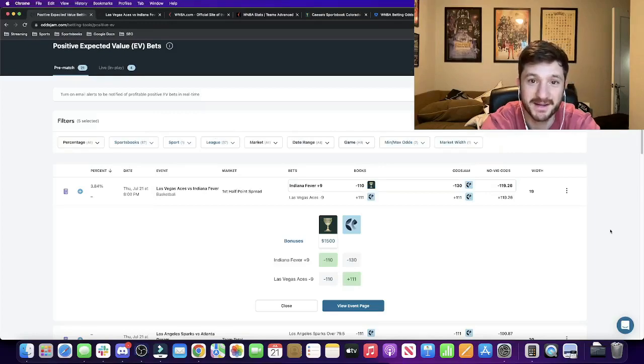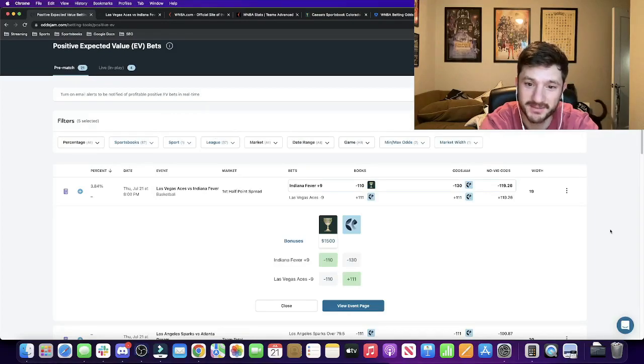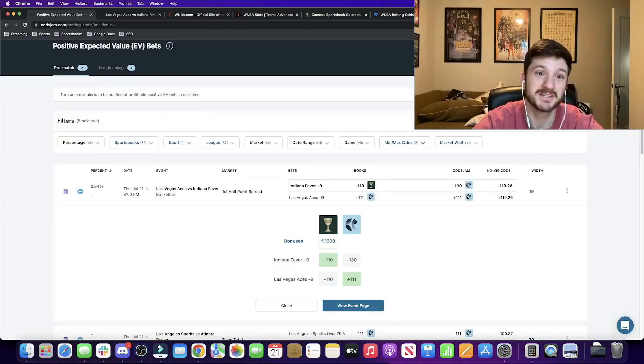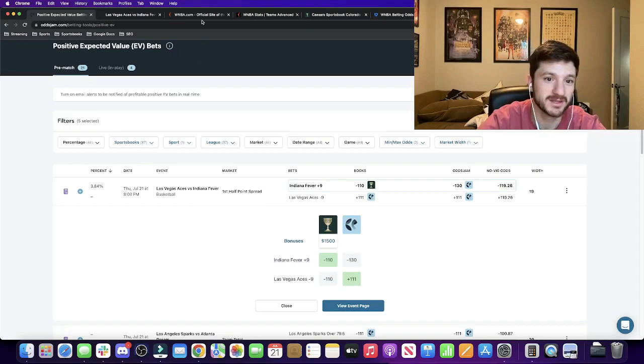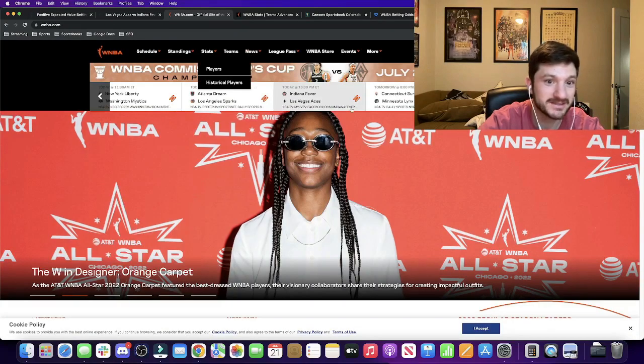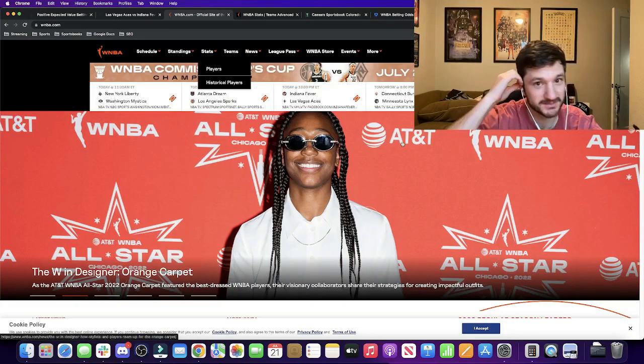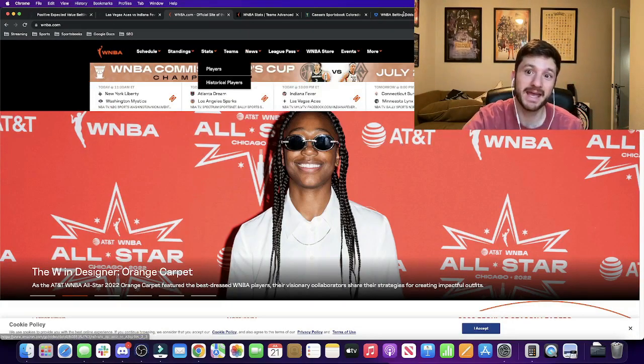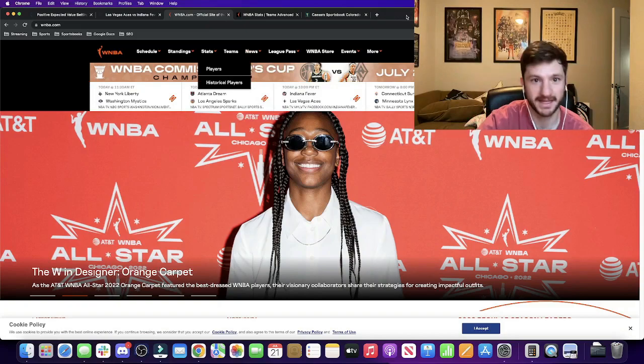Hey, what's up guys? It's Matt Modai with OJJAM. And in this video, we got a bunch of WNBA games. I think we have three total, which is awesome. So I'm going to give out my WNBA best bets.